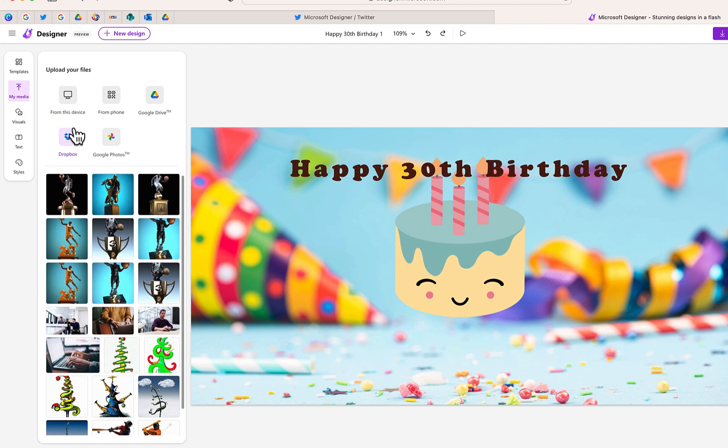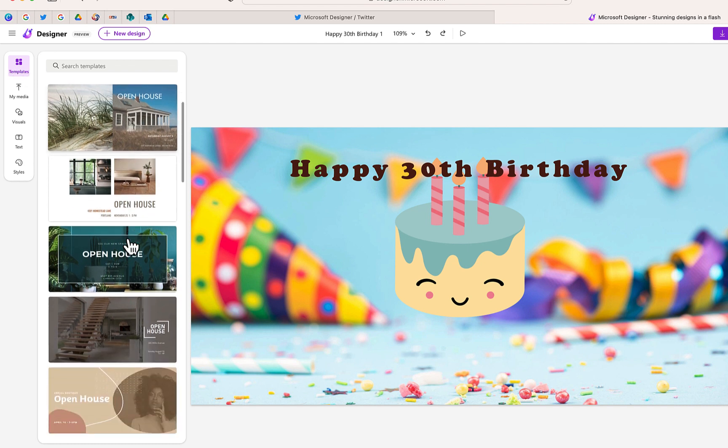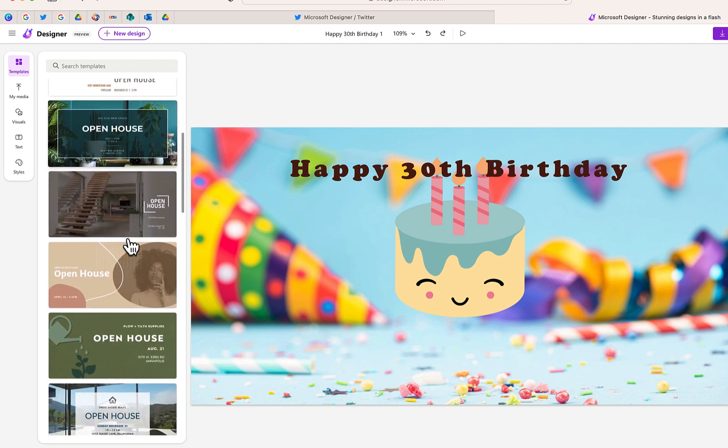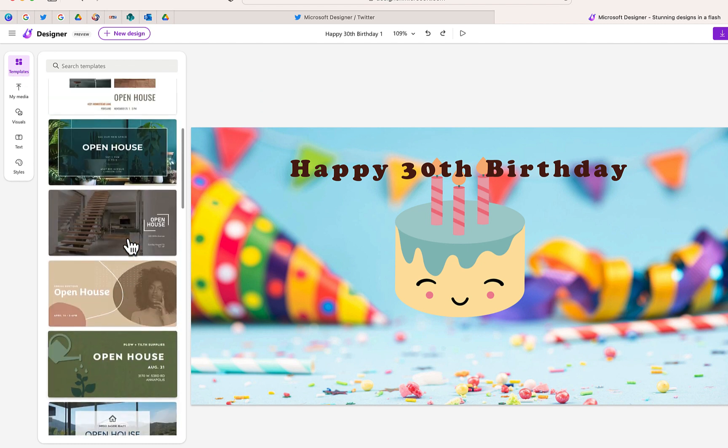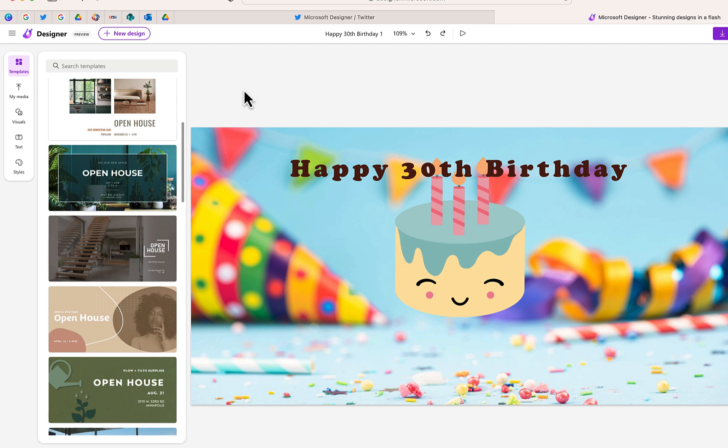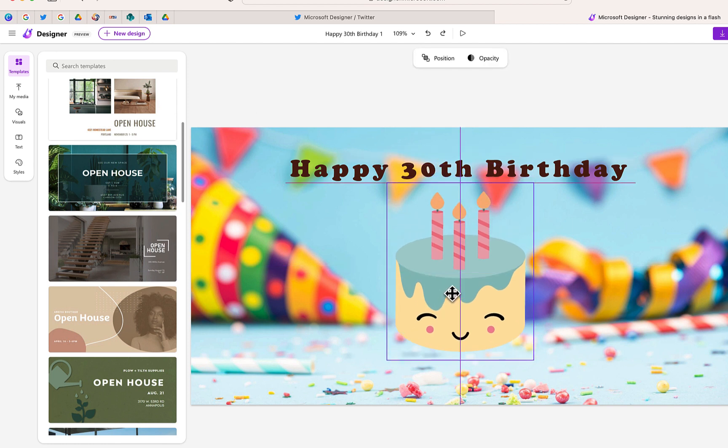Of course, you can also upload your own media as well. Now, if you don't like any of those options, you can go in and choose one of these templates to further customize. You have a lot of different options in terms of creating content.